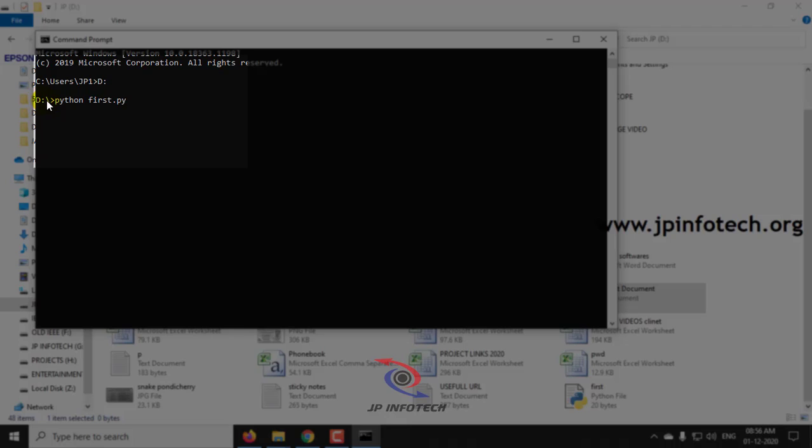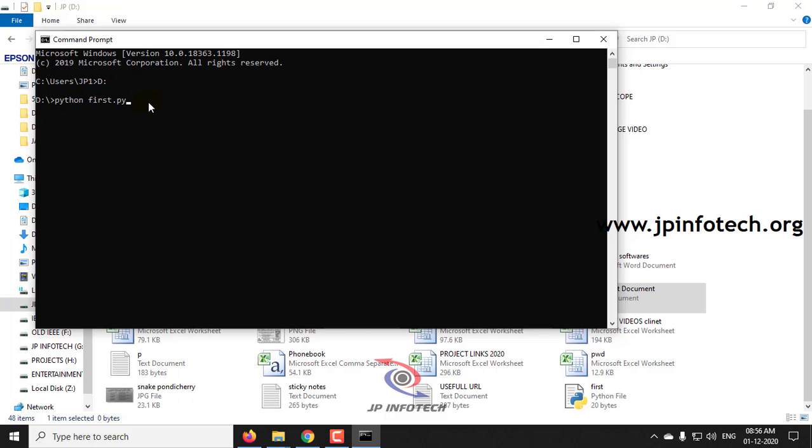Now you can see the location is D drive, python is the command and first dot py is the file name. Now I am entering it. Now you can see the output as hello world again.